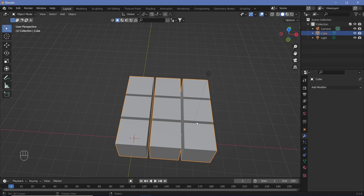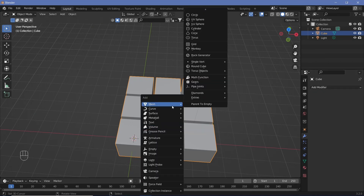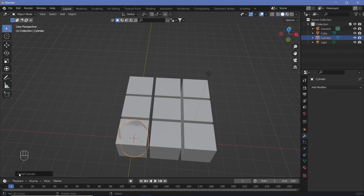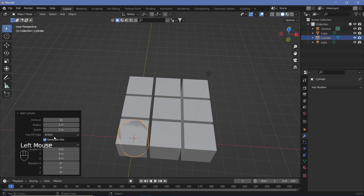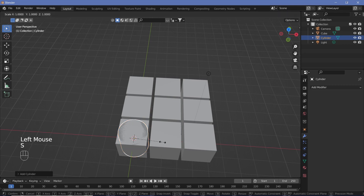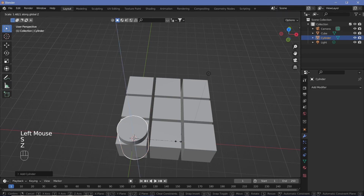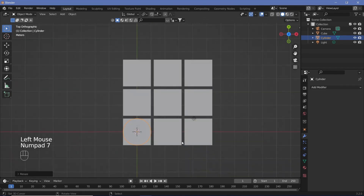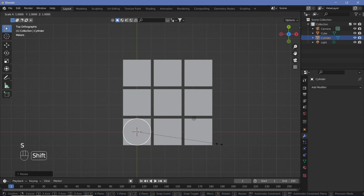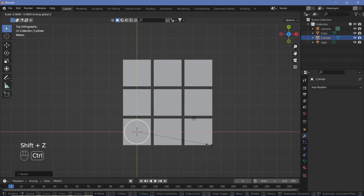Press Shift+A, add a mesh cylinder, and before you do anything go to the dropdown menu and increase the vertices to something like 128, then collapse it. Scale it on the Z-axis a bit higher, then press 7 to go into the top view and scale on everything but the Z-axis — press Shift+Z and scale it down to 0.7.